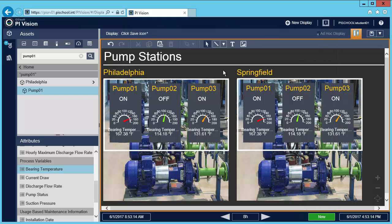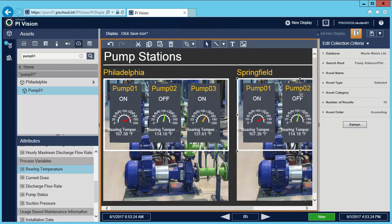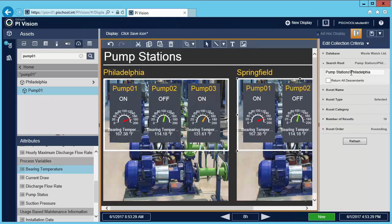Now I need to find the pumps for my Springfield collection, so I'm going to modify the collection by changing its collection criteria. Under search route I'm going to change the route from Philadelphia to Springfield. When I hit refresh I should be able to see my Springfield pumps inside the collection.